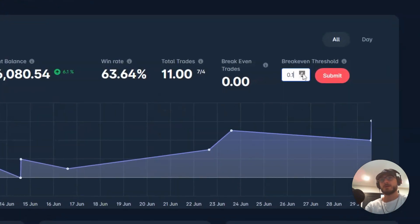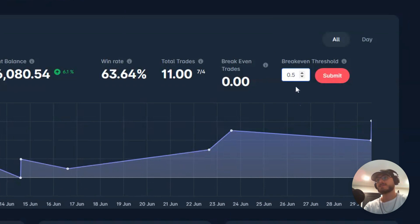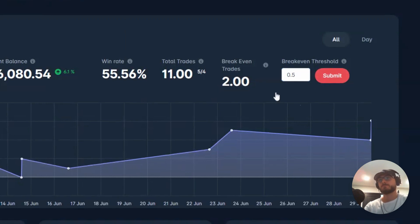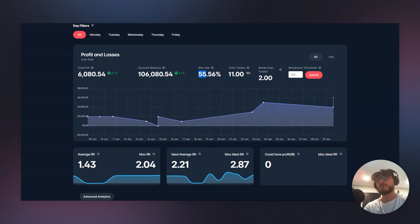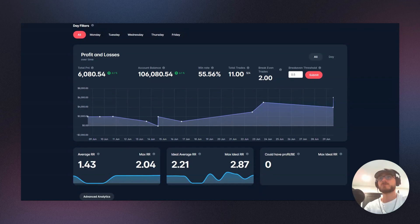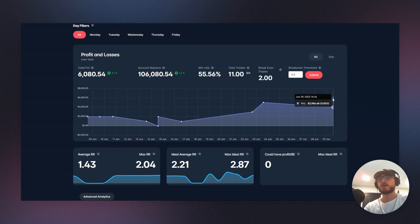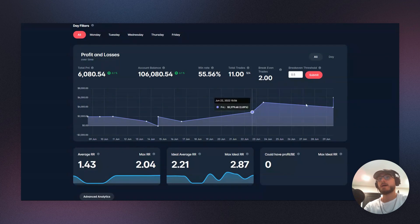I want to increase that to about 0.5. So that's basically going to tell me that any trade that was less than 0.5R is going to be considered break-even. Okay, so if I submit, now we can see the real win rate which is 55%. So out of the 11 trades, five of them were winners, four of them were losses, and two of them are break-evens, equaling 11. We can see our nice equity curve right here.